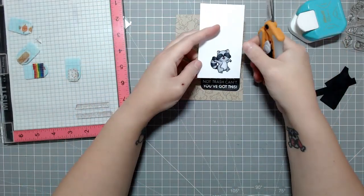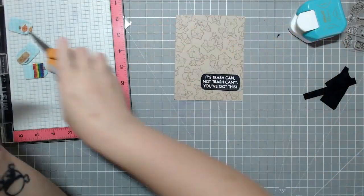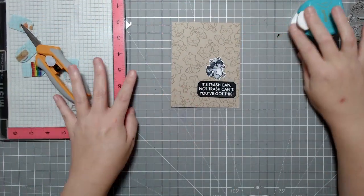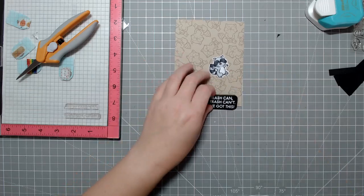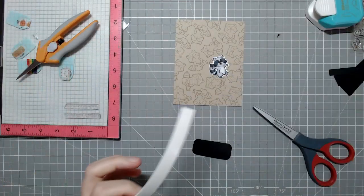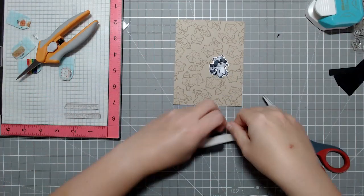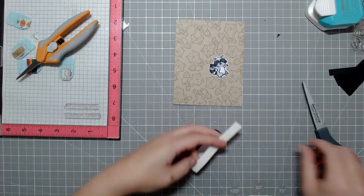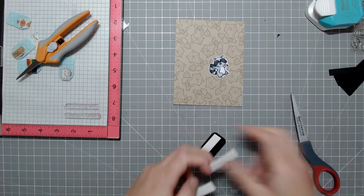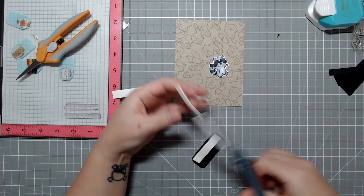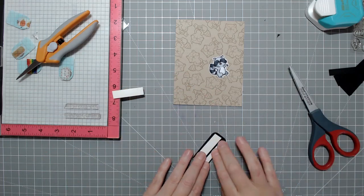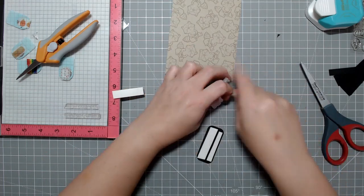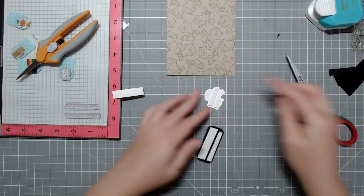So originally I was going to fussy cut this. And you guys know I hate fussy cutting. So I decided to put this one image through my Scan and Cut just so that it had a bit of a more even border. And then I'm going to prop up both the sentiment and the image on some foam tape.